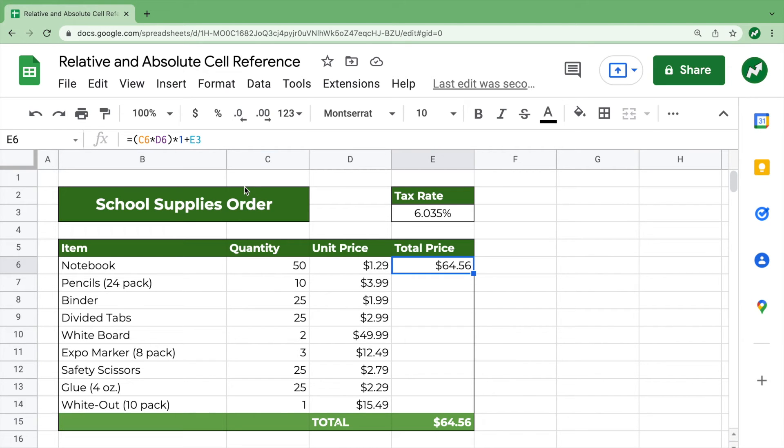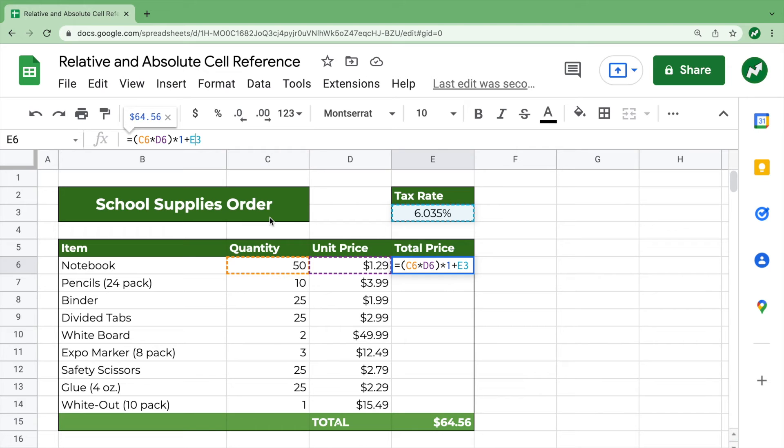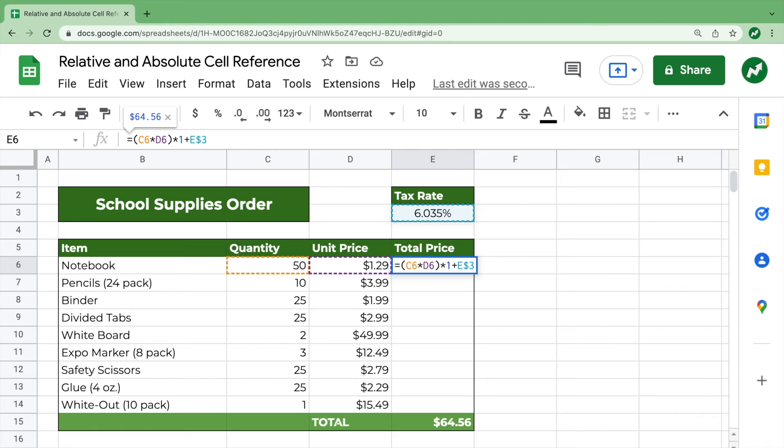Now, how are we going to keep the tax rate from changing its row? Using absolute cell reference, we put a dollar sign before the number three. And what a dollar sign does in a function is it keeps that number or letter the same. So now when we drag down, row three for the tax rate will stay the same.